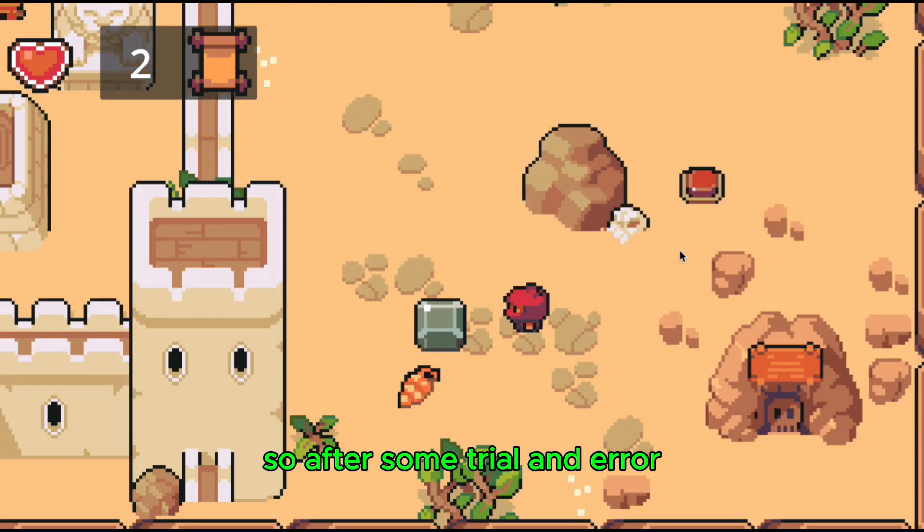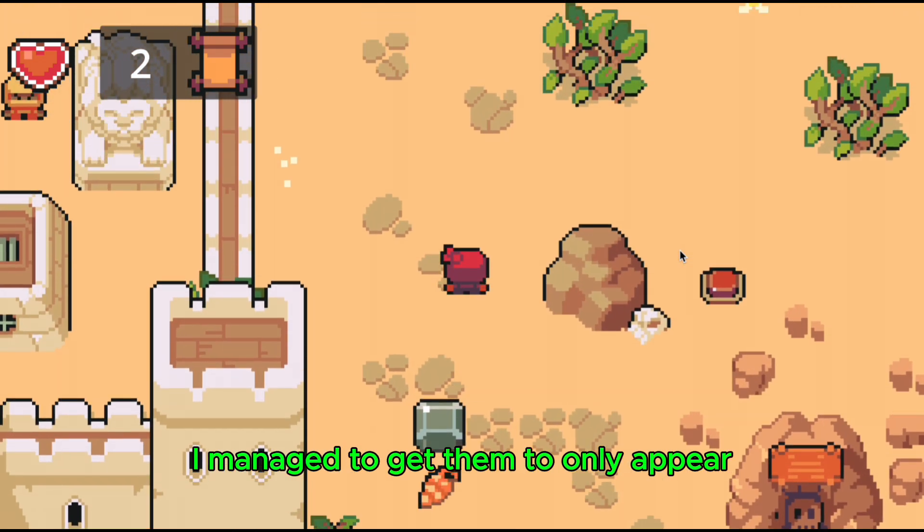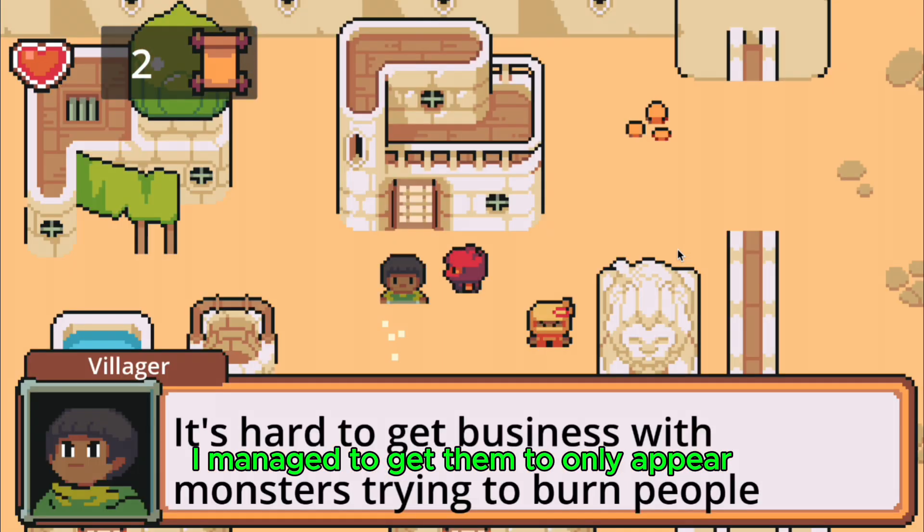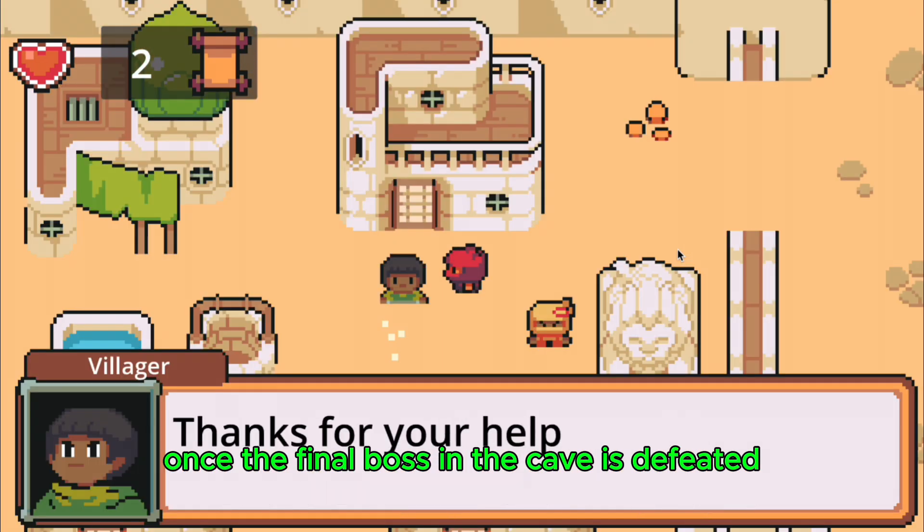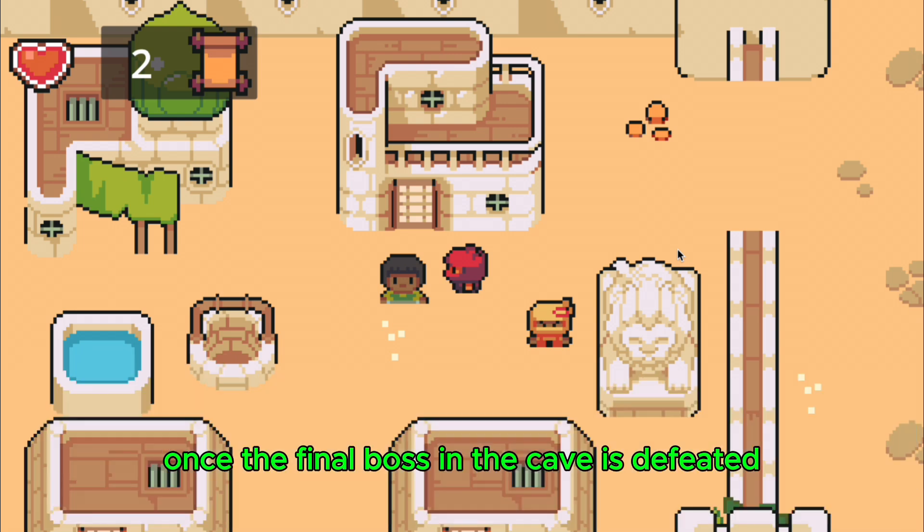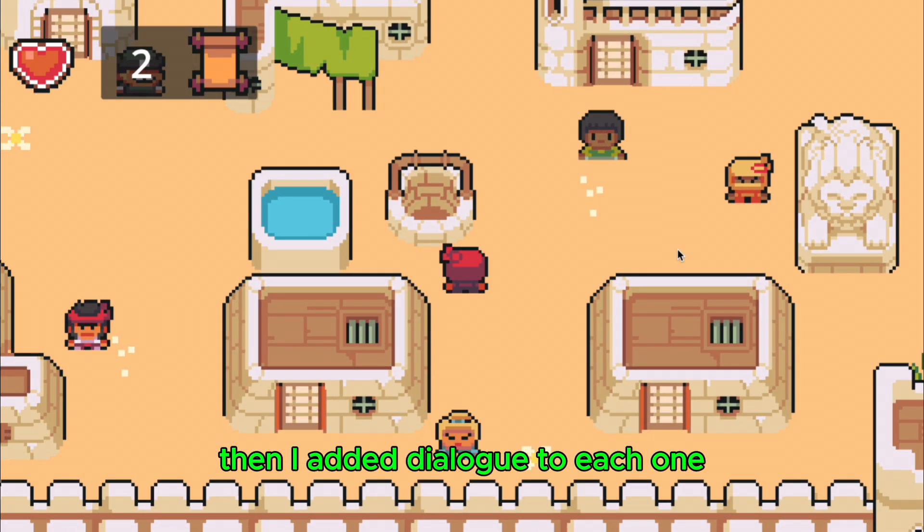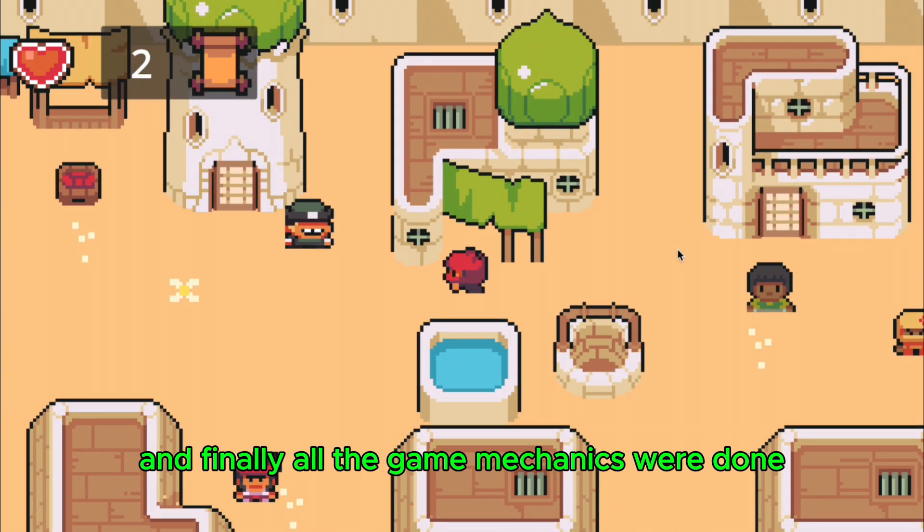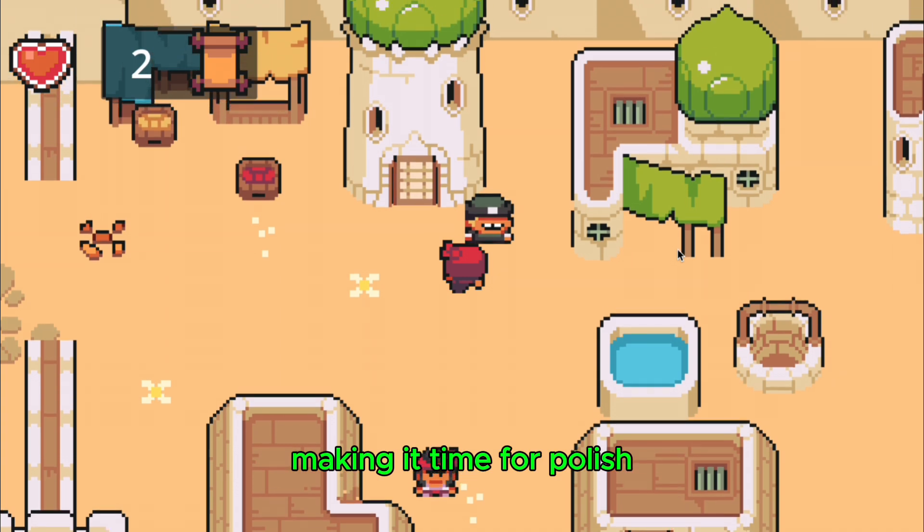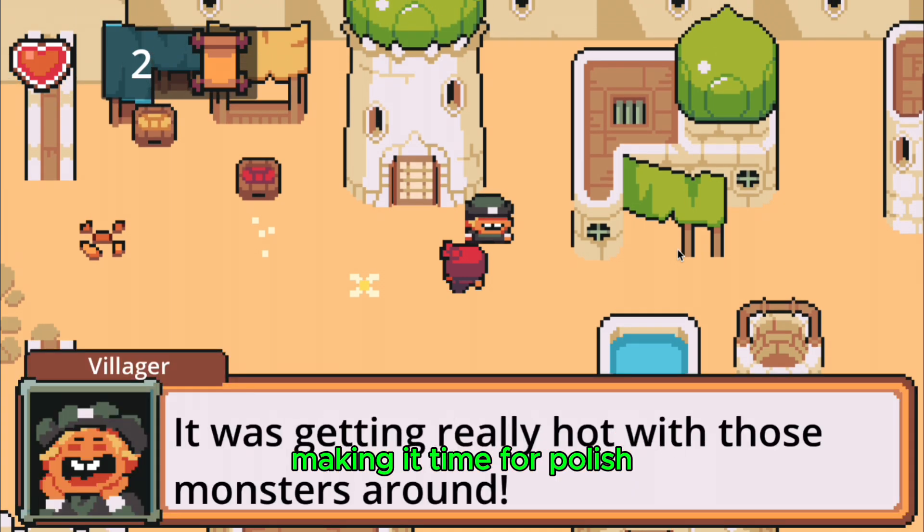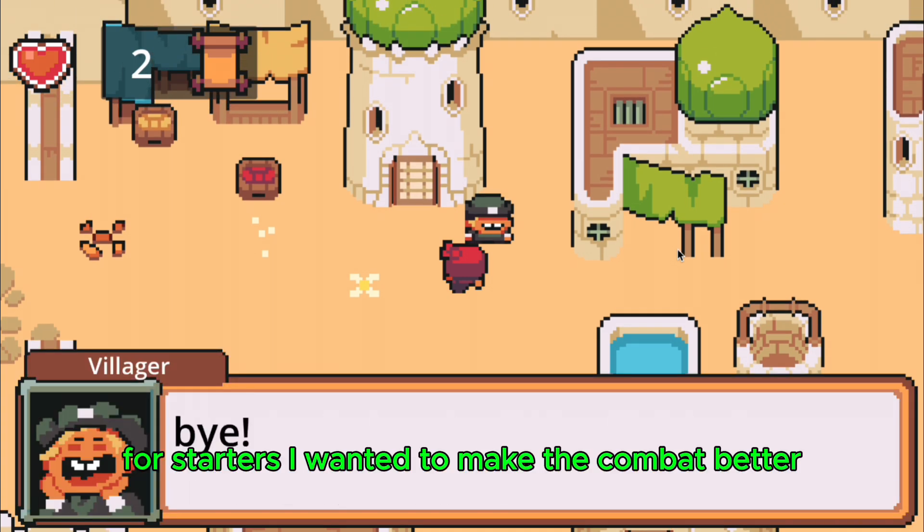Now their code was a bit more complicated because they only show up once the village is restored. So after some trial and error, I managed to get them to only appear once the final boss in the cave is defeated. Then I added dialogue to each one, and finally all the game mechanics were done, making it time for polish.